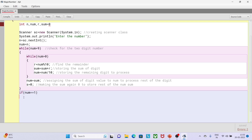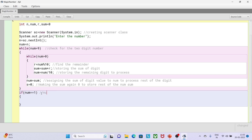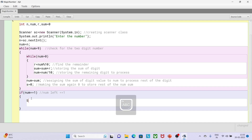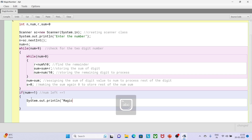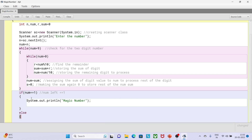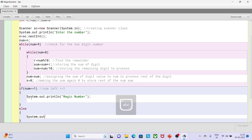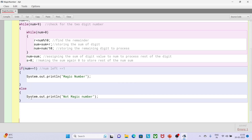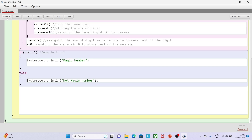Now I check: if (sum == 1), then that is basically your magic number, because our criteria is that after lots of iterations if the summation turns out to be 1, it's a magic number. I print 'magic number'. Magic number is a very important program for your exam point of view and for logical thinking. In the else block, if we got 2, 3, or 4, then it is not a magic number.